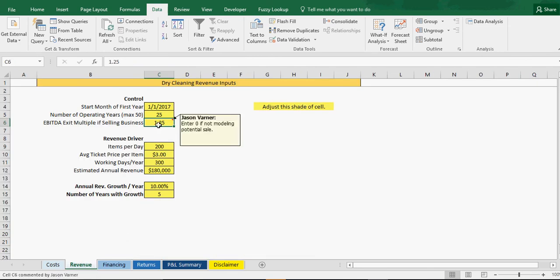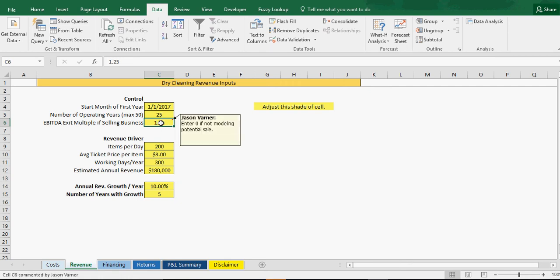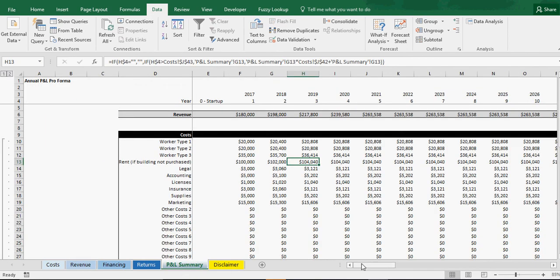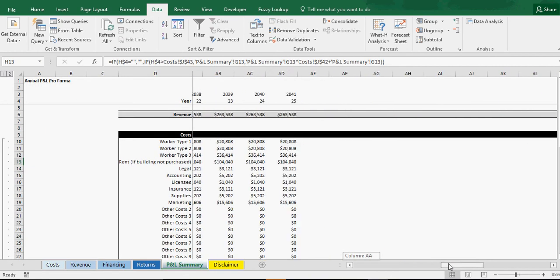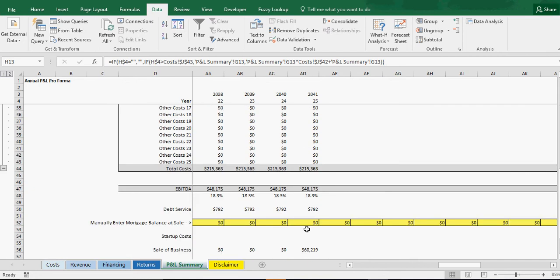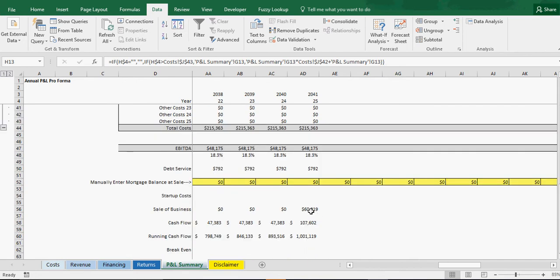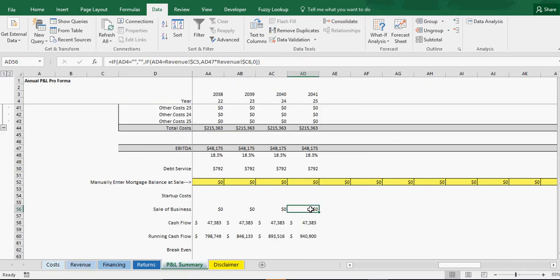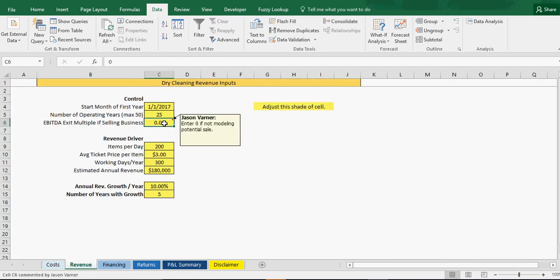And you can see that our exit multiple at 1.25, this is just saying what's the EBITDA in year 25? And it's going to give you a multiple of that and give you the value of the business if you plan on selling it. Obviously there's a million different things that go into valuation, but it's just a rough way, a rough number to get you just to show extra cash flow in that final year if you do plan on selling. You can see it's populating right here at 60,000. If we put this at zero, it would just mean no sale is being modeled. And you can see now the sale of the business line is at zero. Let's put it back to 1.25.